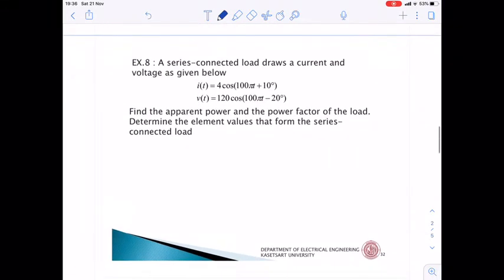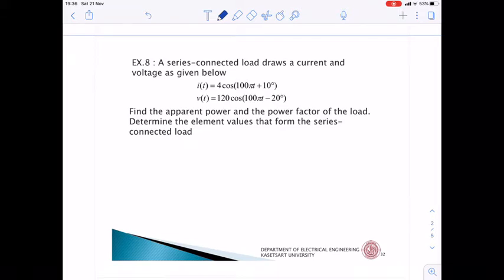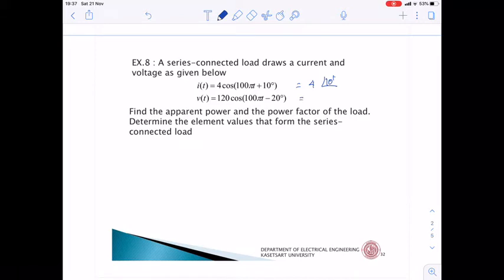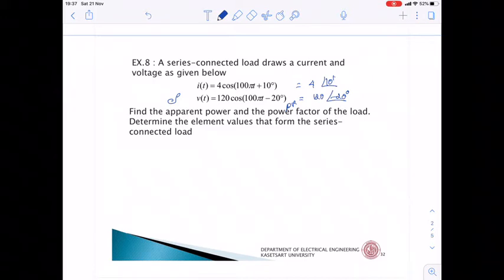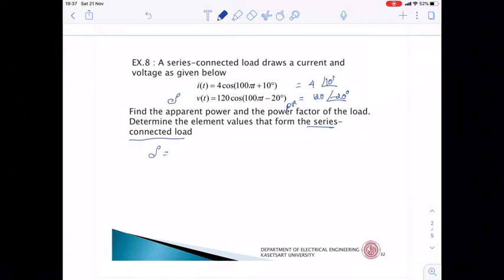Example 8: A series-connected load draws a current and voltage as given. I = 4cos(100πt + 10°) A so phasor I = 4∠10°, and phasor V = 120∠−20°. Find the apparent power S, the power factor of the load, and determine the element values of the series-connected load. Starting with apparent power: S = Vrms × Irms.